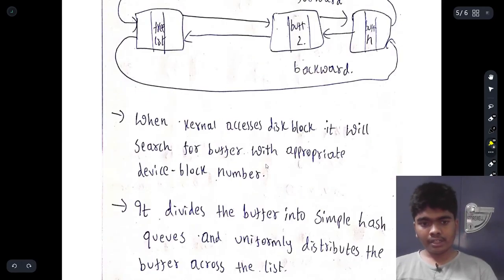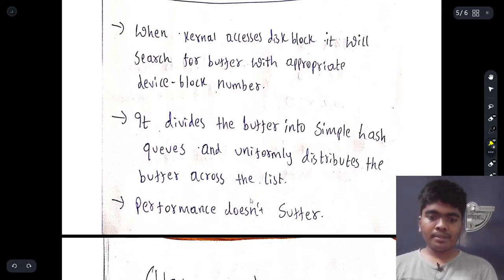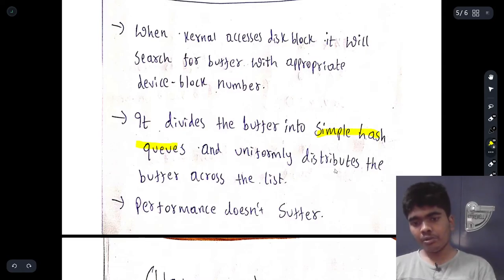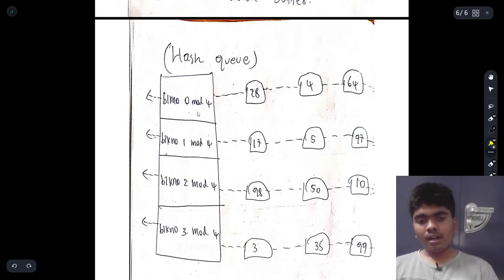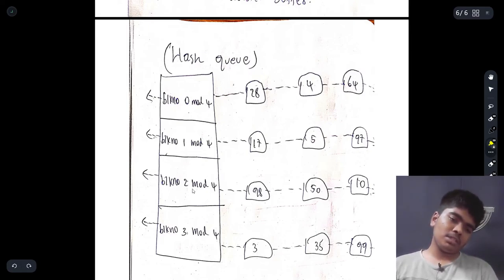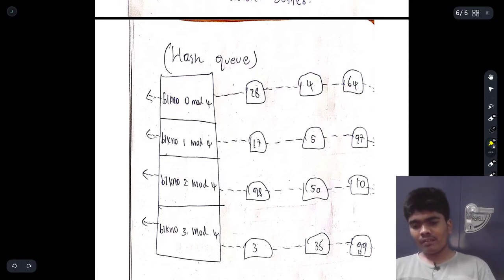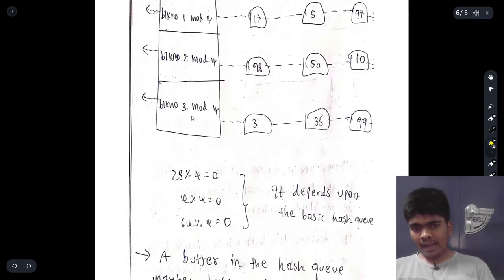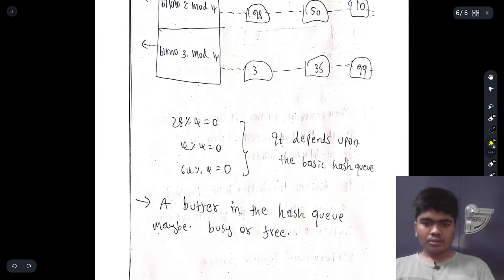The kernel divides buffers into simple hash queues and uniformly distributes them across the list. Performance does not suffer when using simple hash queues. For example, if there are 4 hash queues, the block number mod 4 gives the queue index. 28 mod 4 equals 0, so it goes to queue 0. 17 mod 4 equals 1, so it goes to queue 1.